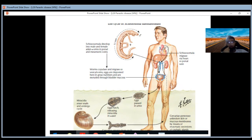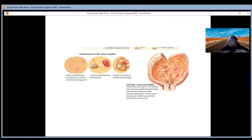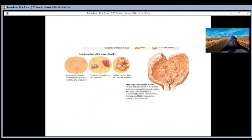To illustrate how dangerous this disease is, a video will be shared. If the organism stays inside the bladder, it can form schistosome papillomas and tubercles, nodular carcinoma, and in the end stage, schistosomal bladder disease consists of fibrosis, calcification of the bladder, and numerous papillomas and nodules.